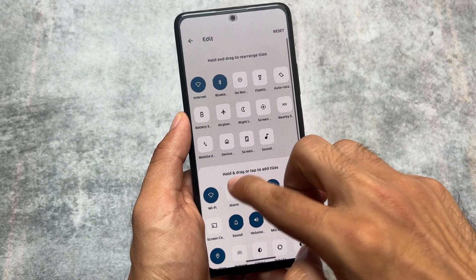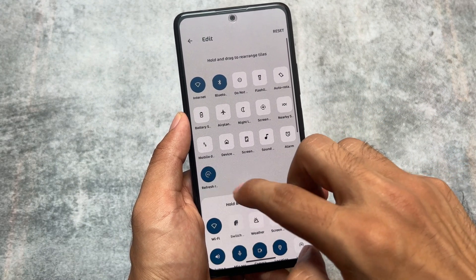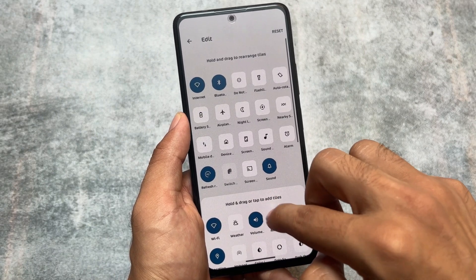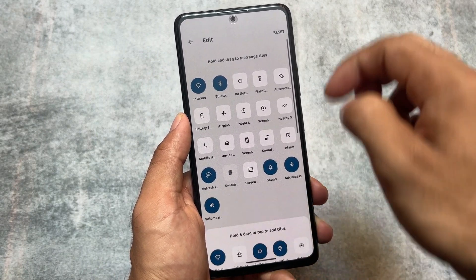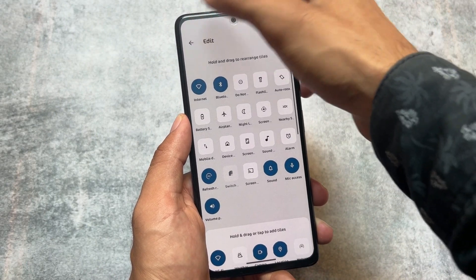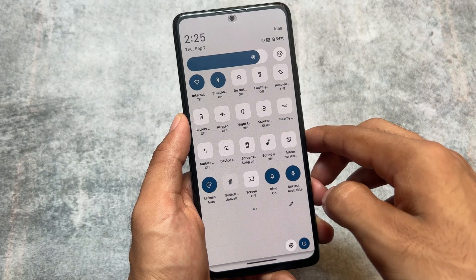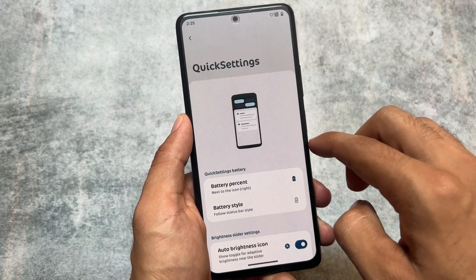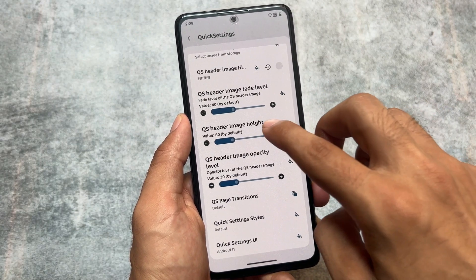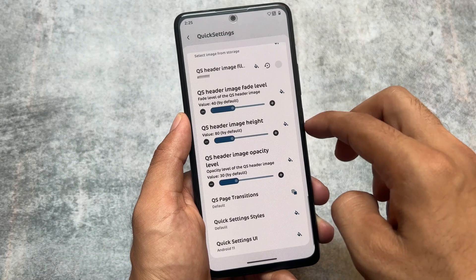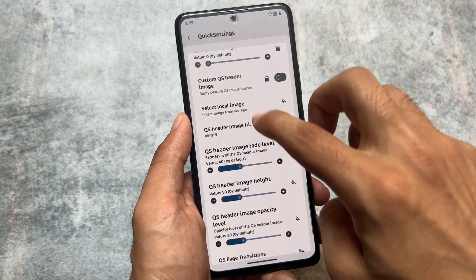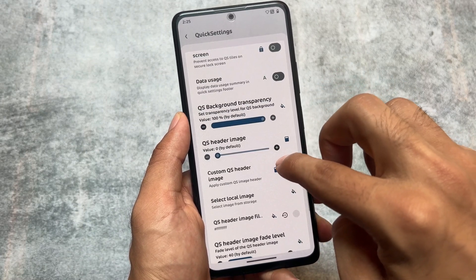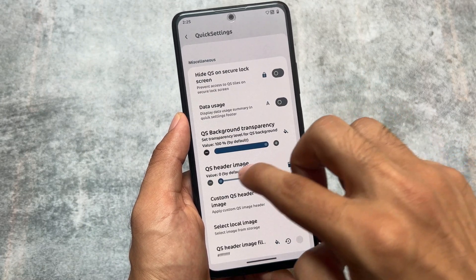You also have the option to customize the round and rectangle shapes very easily. If you want to drag and drop to arrange these tiles, simply click once and it's done. There are many customizations available in the quick settings panel, and in the quick settings header images section we have approximately 70 plus options available.